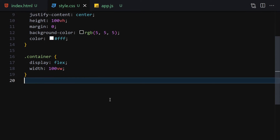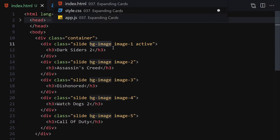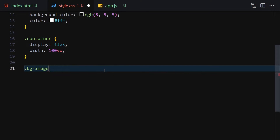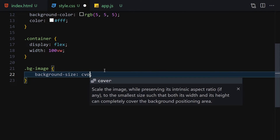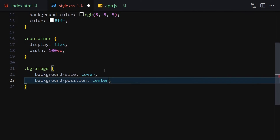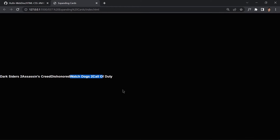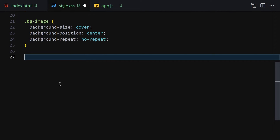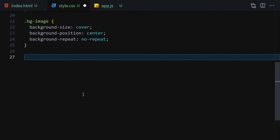Next, select the background-image class — this is a helper class to avoid duplicating code, an object-oriented CSS approach. Set background-size to cover, background-position to center, and background-repeat to no-repeat. We still can't see anything yet because this is just a helper class; we need to assign images individually to image-1 through image-5.